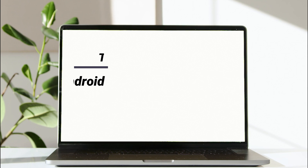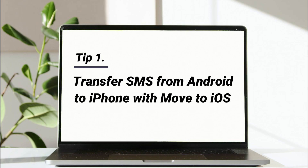In the first tip, we'll show you how to transfer SMS from Android to iPhone with Move to iOS.